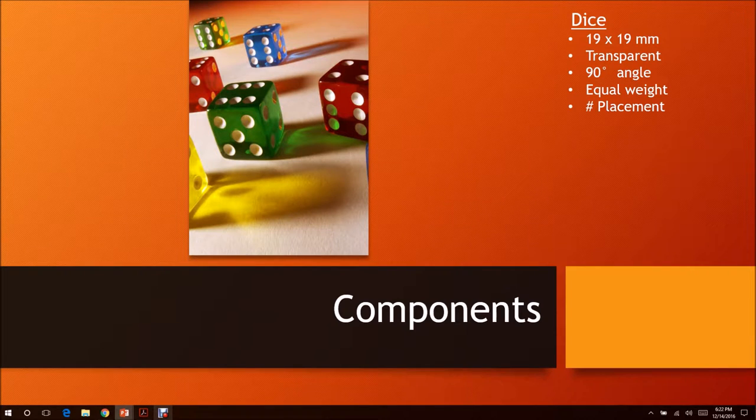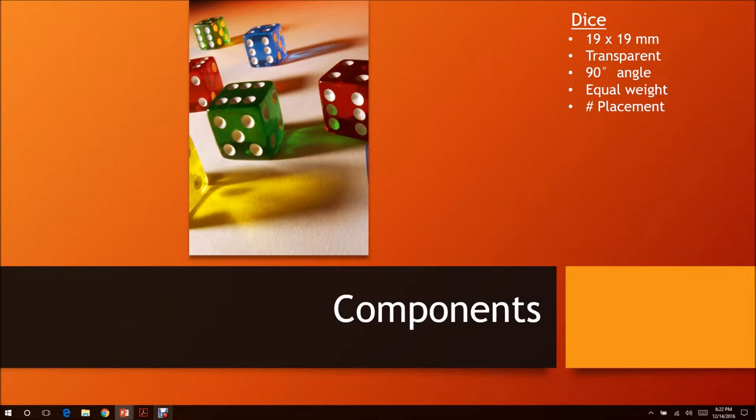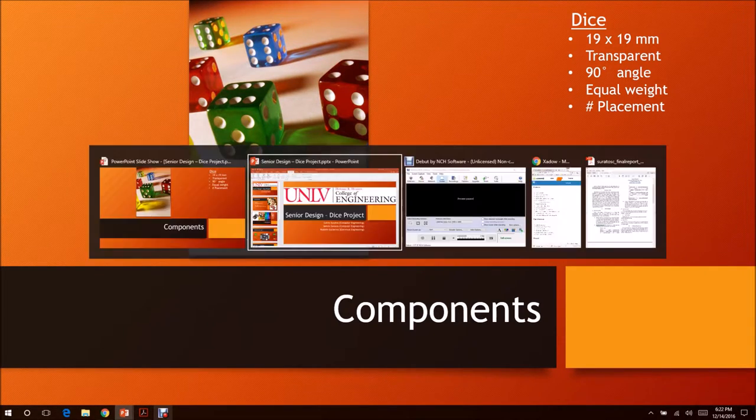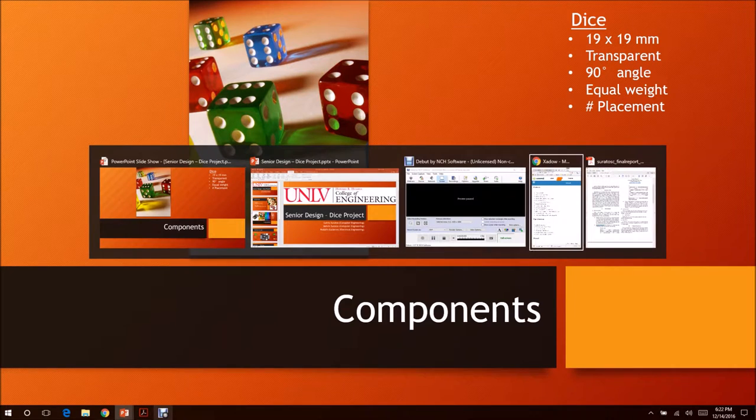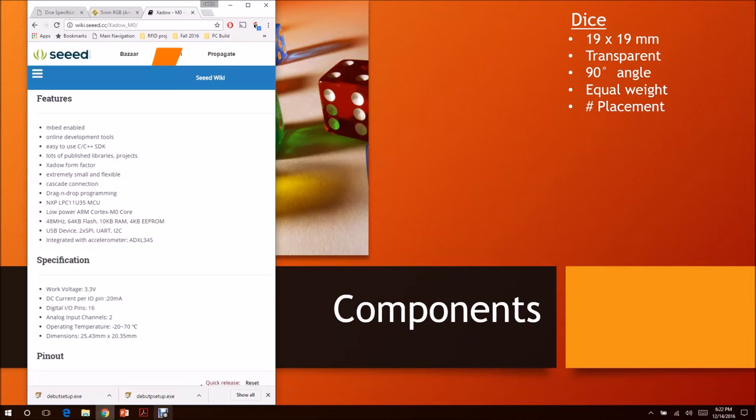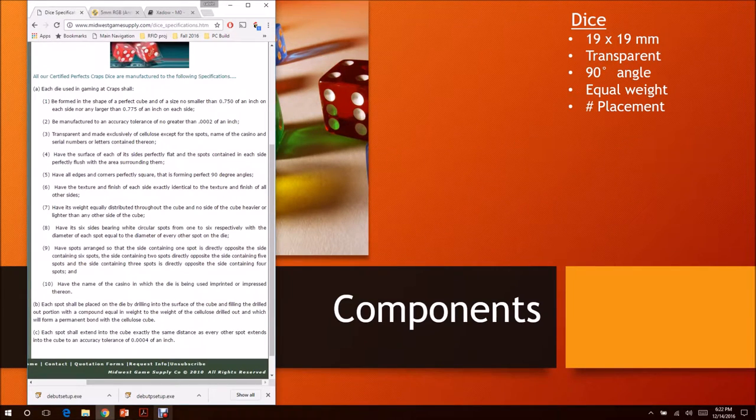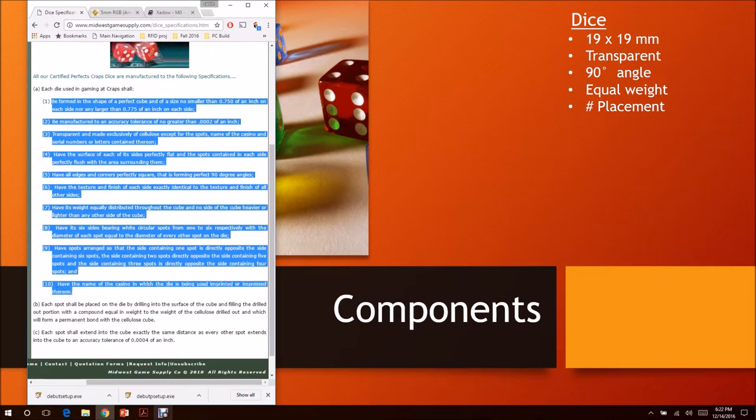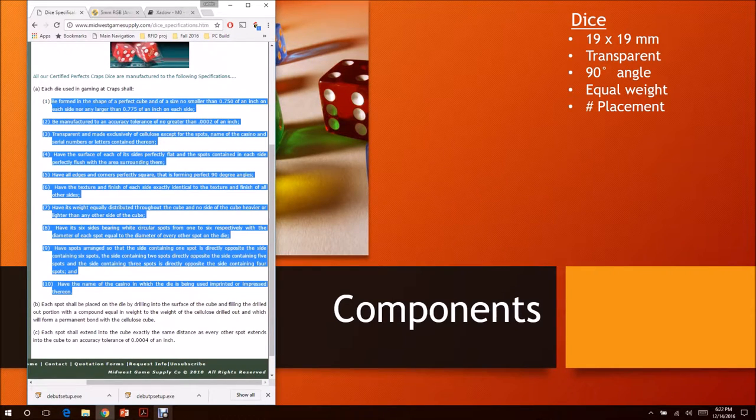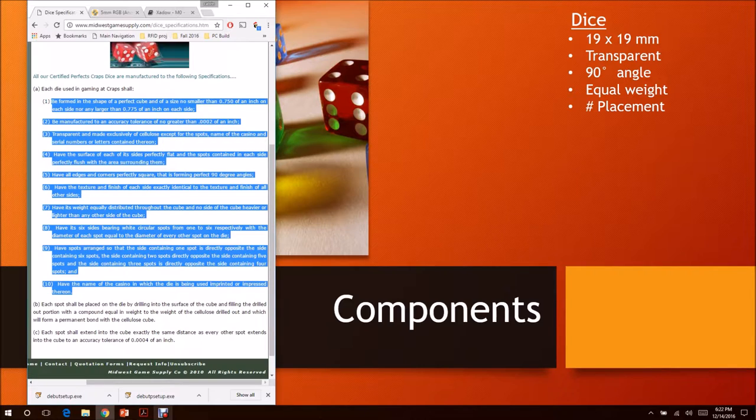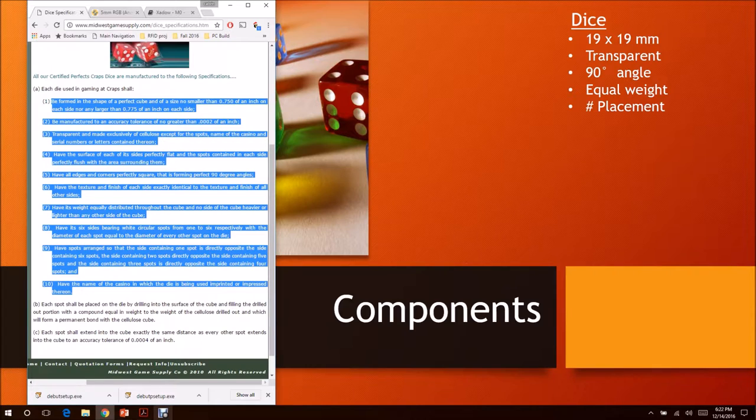For the dice, there are several rules in the standard casino that we have to follow. There are ten rules. For simplicity, it has to be 19x19mm, it has to be transparent, 90 degrees all around, equal weight distribution, and the pip placement has to be on a specific side in the standard casino.